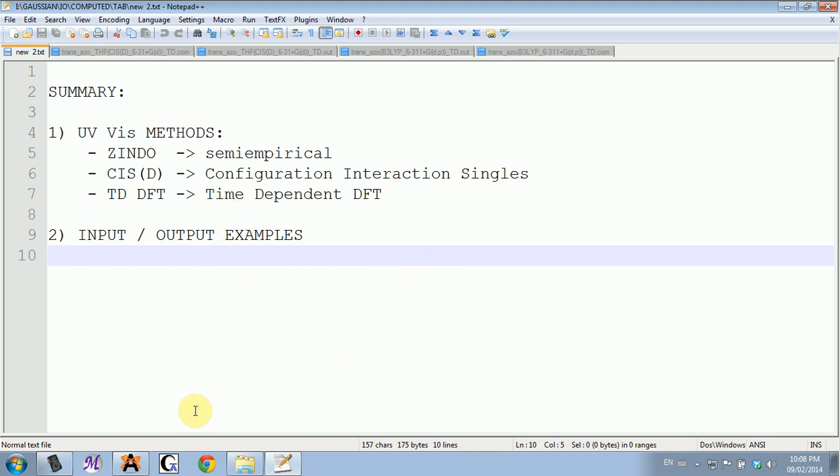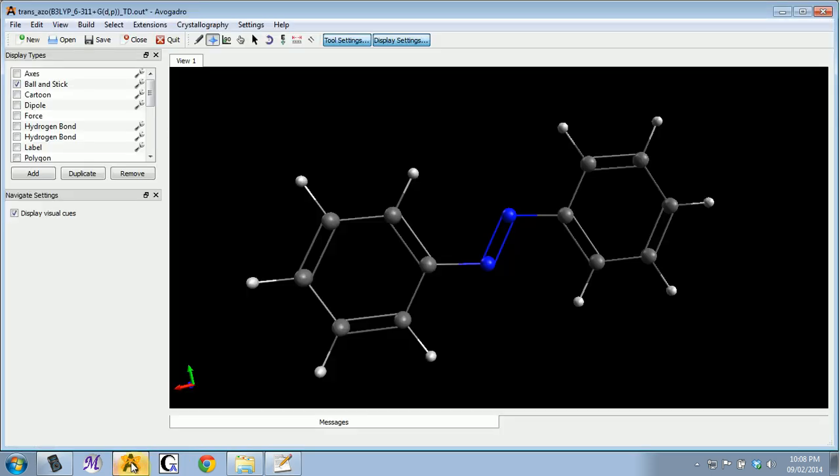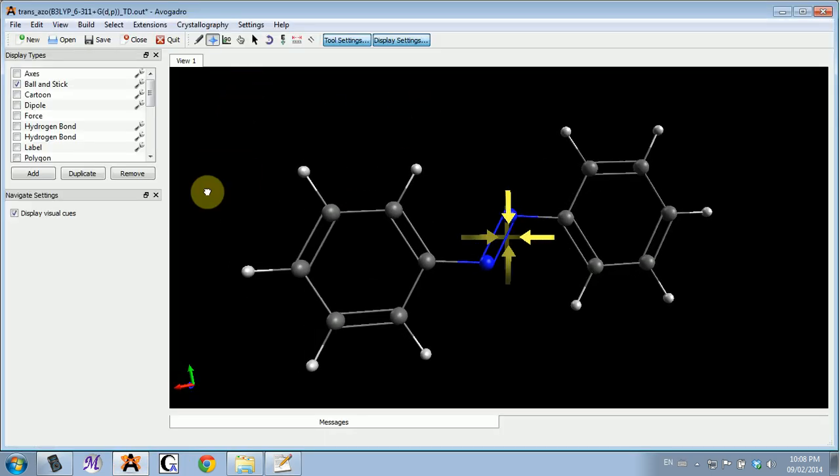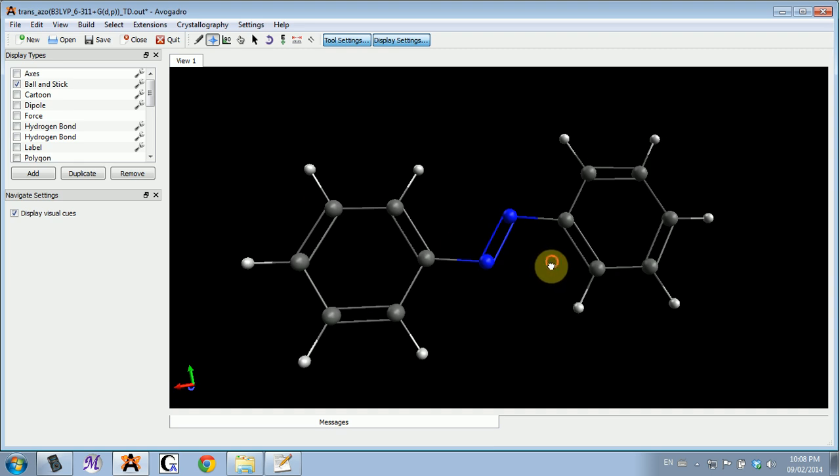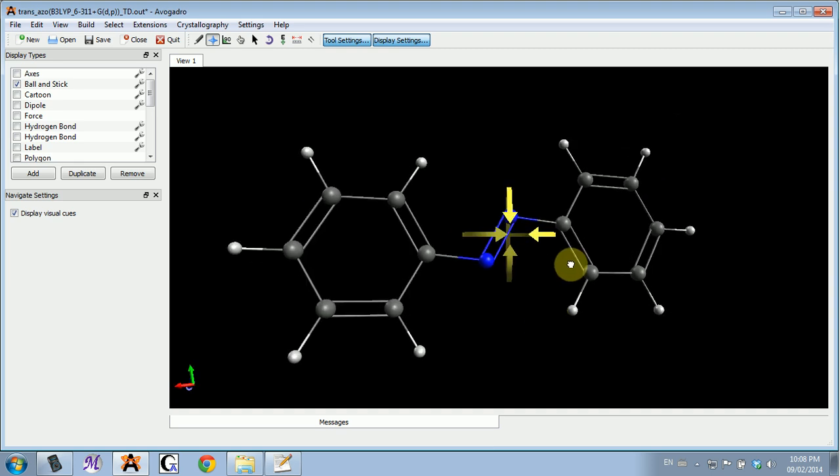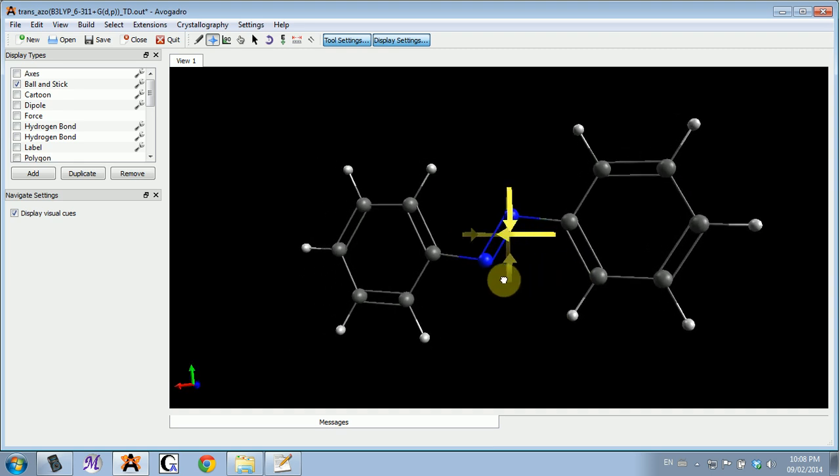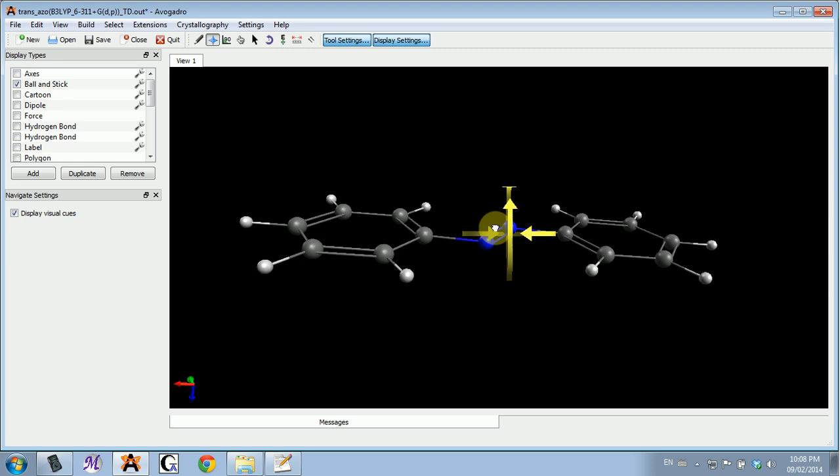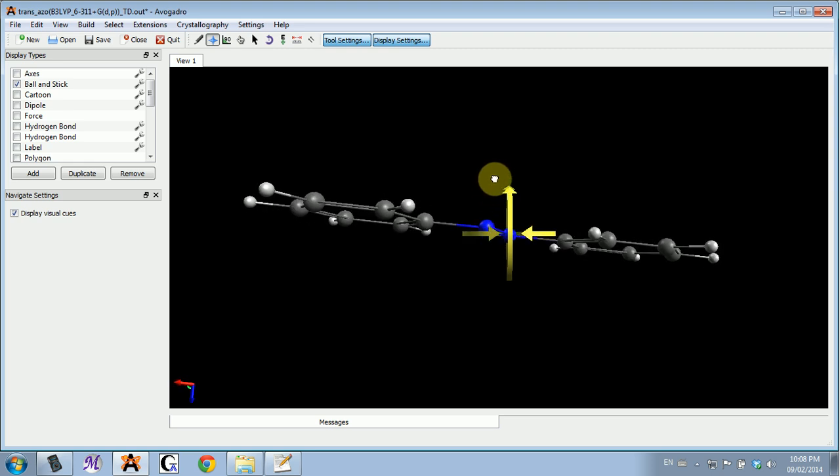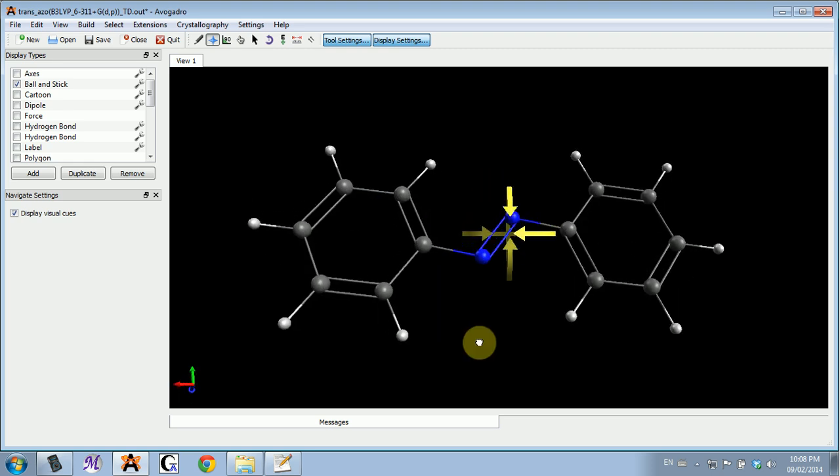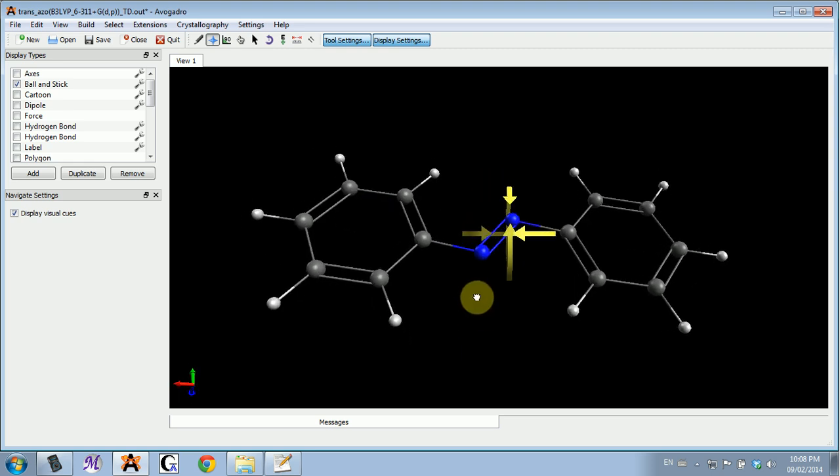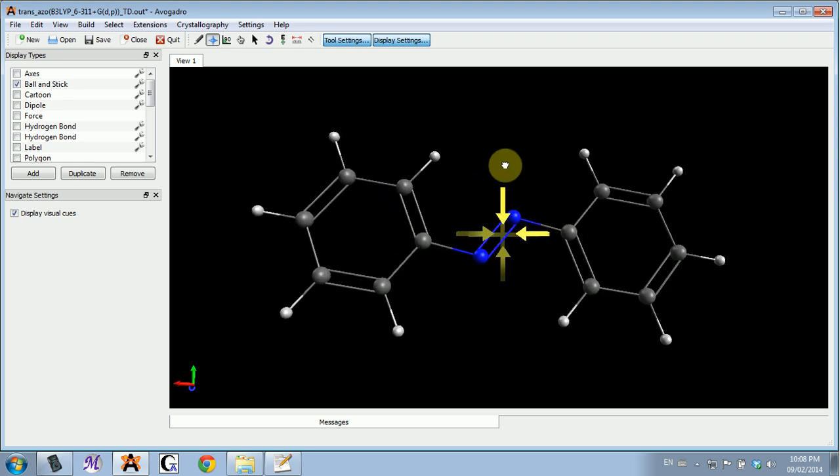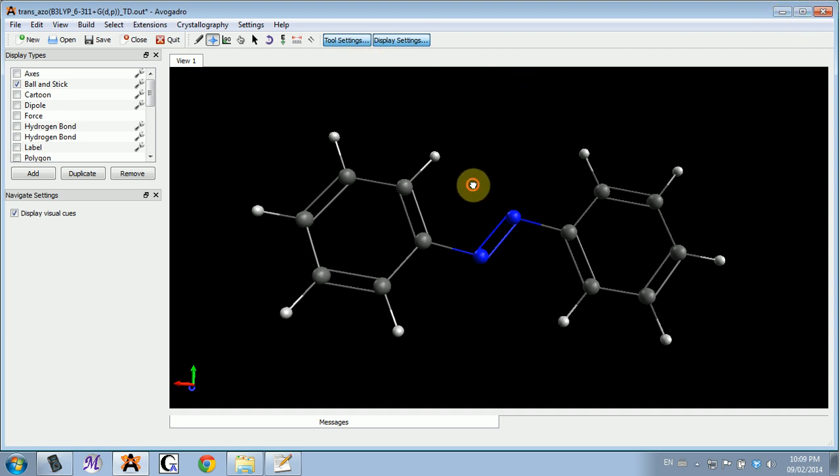Today we will be looking at azo-benzene molecule, and the absorption of this molecule changes with its conformations, either when it's flat (the trans) or when it bends and becomes cis. That was my project several years ago.